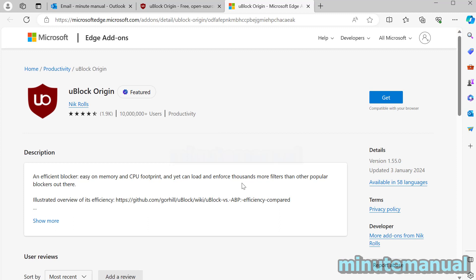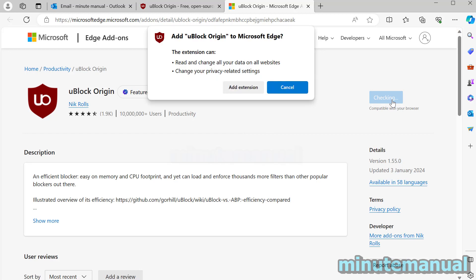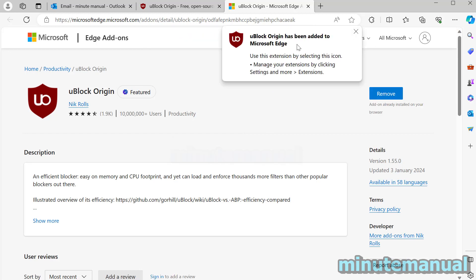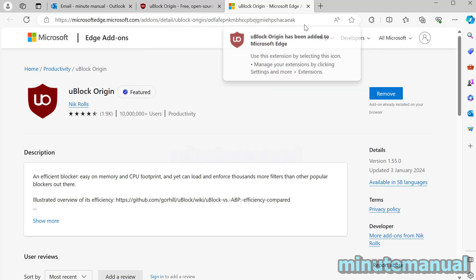So now I'm going to be redirected to the Microsoft Edge add-ons because I'm using the Microsoft Edge browser. Click on get add extension and then it's done. And then you will get a box that says uBlockOrigin has been added to Microsoft Edge.